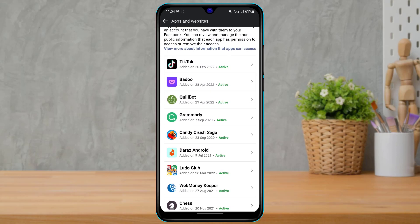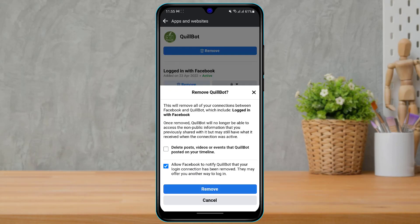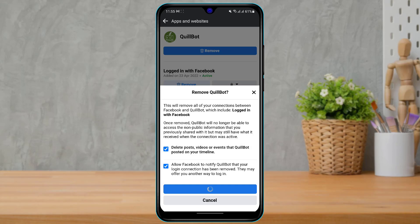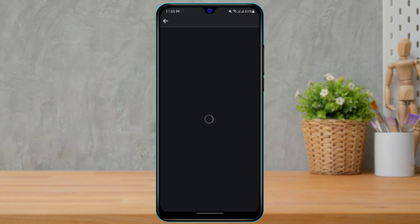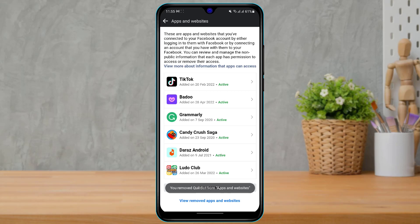In my case I have already unmerged my Oculus from my Facebook account, but to demonstrate — once you click on the application, you can see the Remove button at the top of the screen. Tap on Remove. You can also choose to delete everything, then tap on Remove at the bottom to confirm. Your Oculus account will be successfully unmerged from your Facebook account.